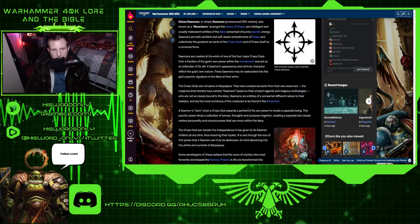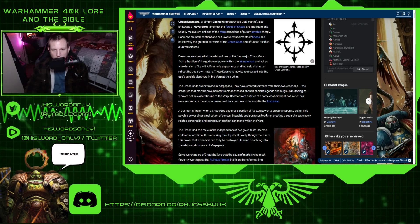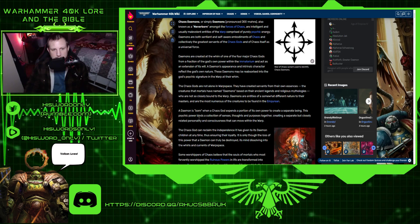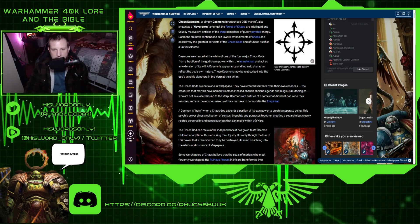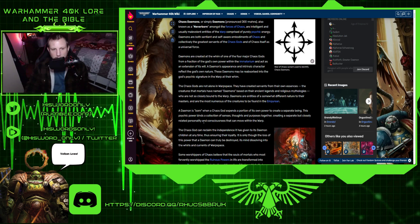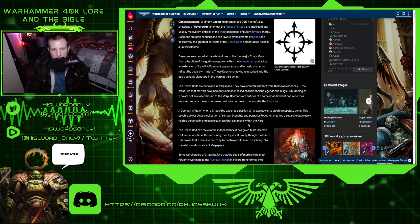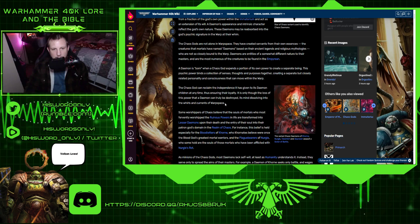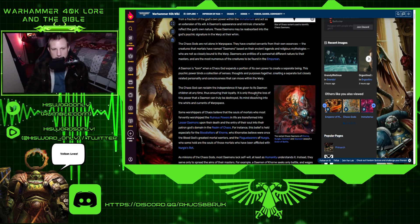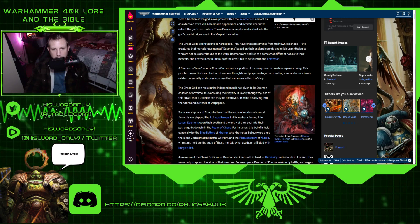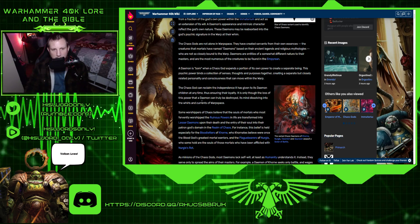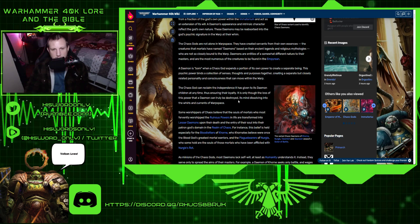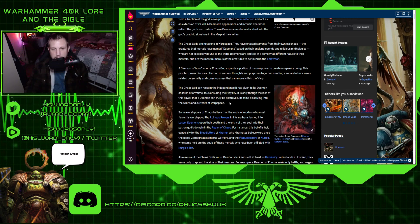The Chaos Gods are not alone in warp space. They have created servants from their own essences, the creatures that mortals have named Demons. A demon is born when a Chaos God expends a portion of its own power to create a separate being. This psychic power binds a collection of senses, thoughts, and purposes together, creating a separate but closely related consciousness that can move within the warp. The Chaos Gods can reclaim the independence it has given to its demon children at any time, thus ensuring their loyalty. It is only through the loss of this power that a demon can truly be destroyed.